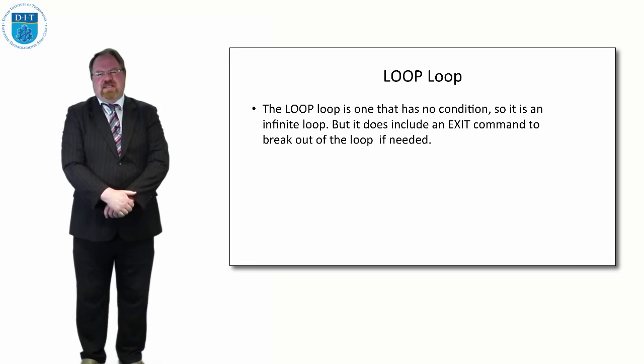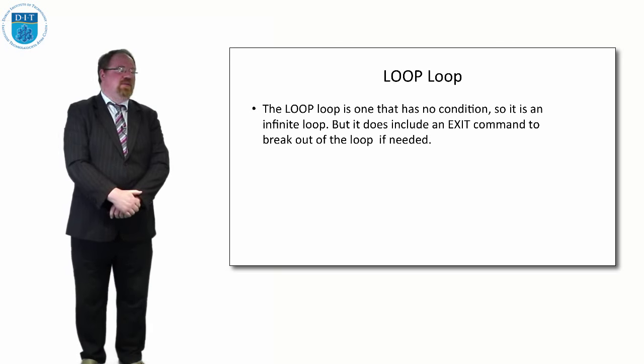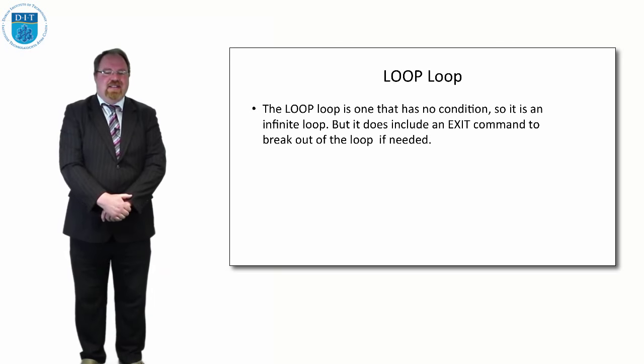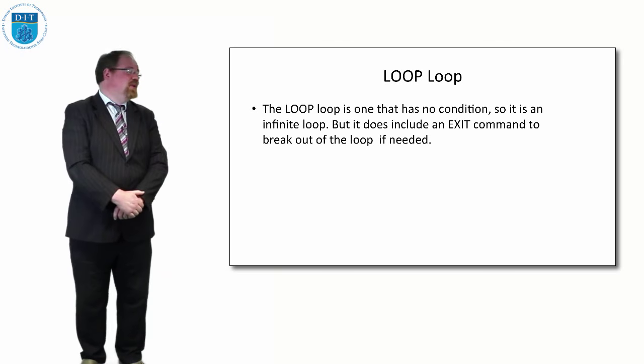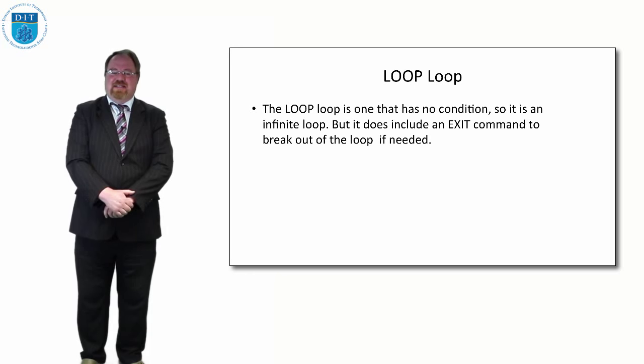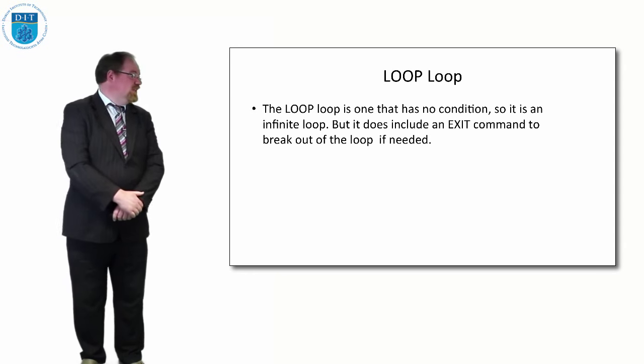We don't necessarily think that's a great idea, but there are certain circumstances where it might be useful to have an infinite loop. It does have a command called EXIT that allows you to break out of the loop if needed.